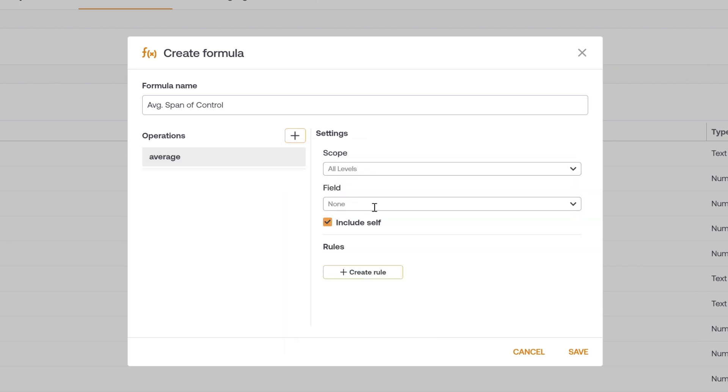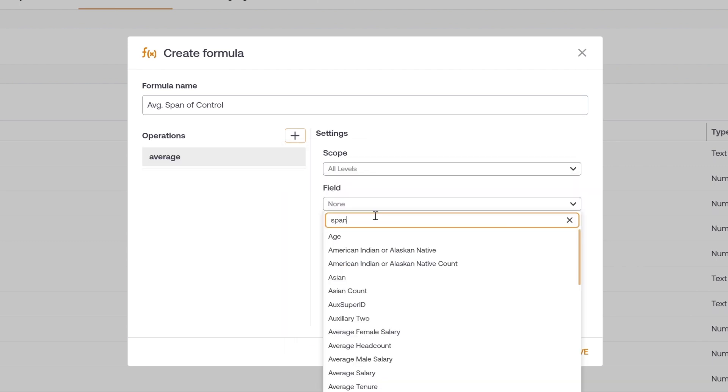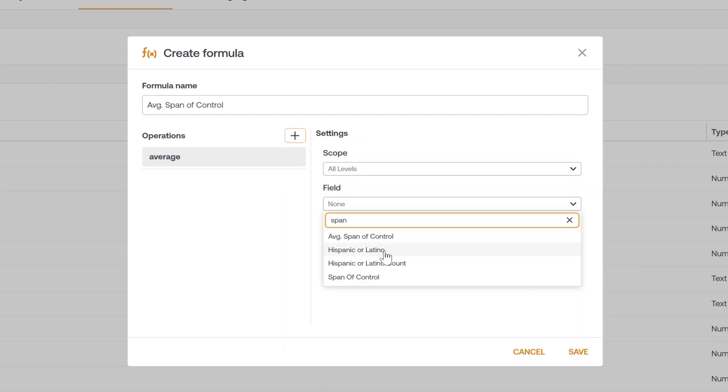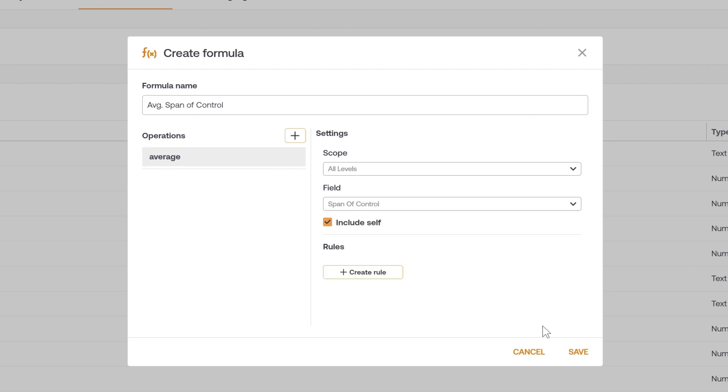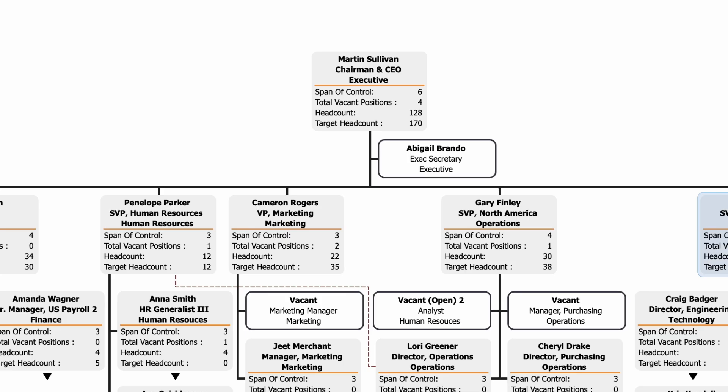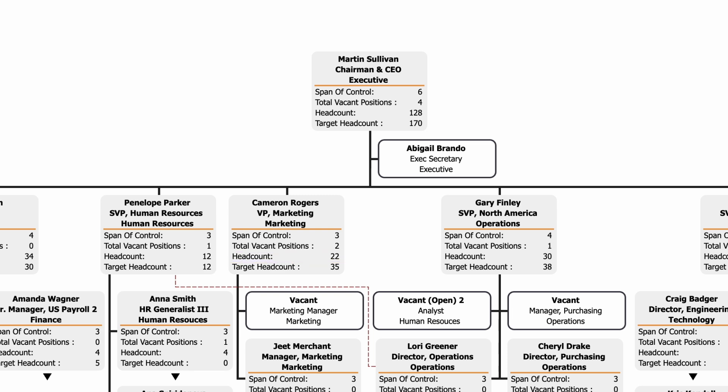For instance, you could track how many positions you currently have open, your average span of control, or any other information you may need to present to your board or executive stakeholders.